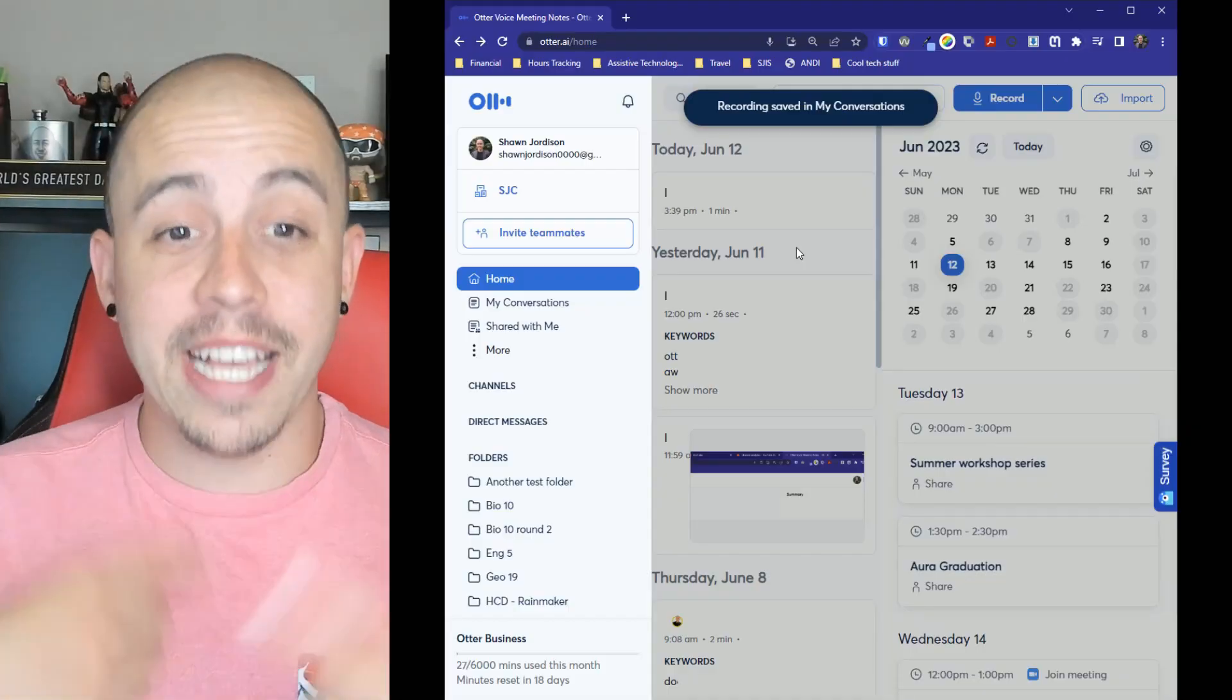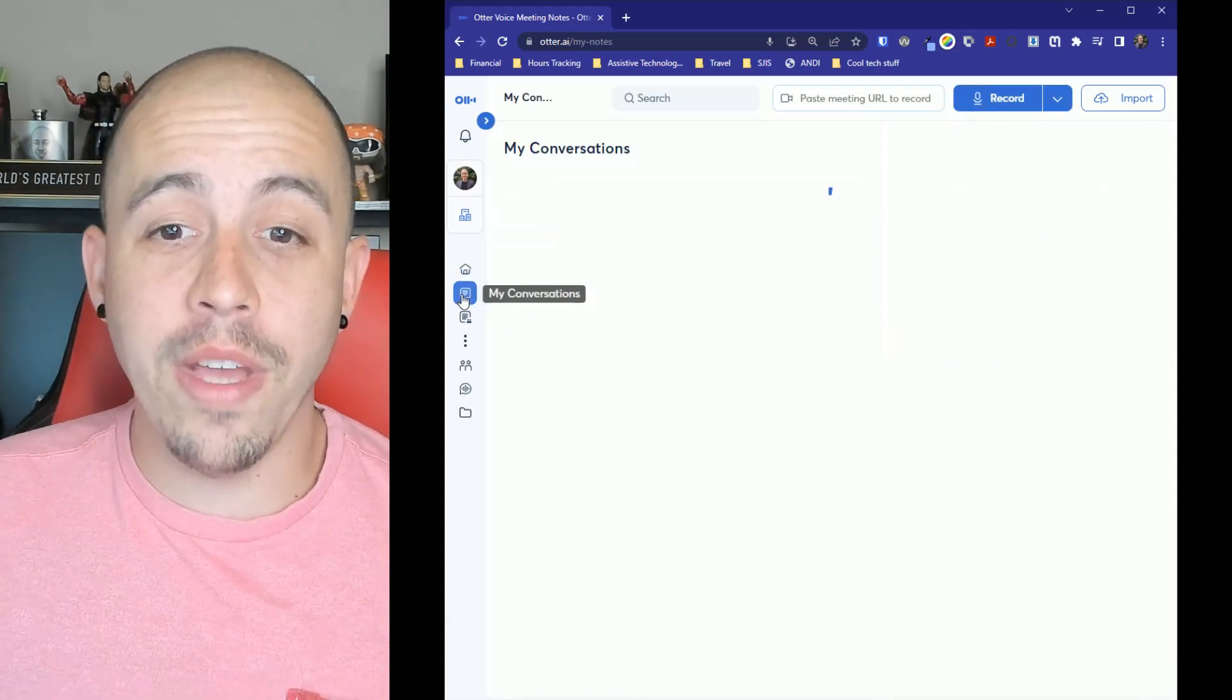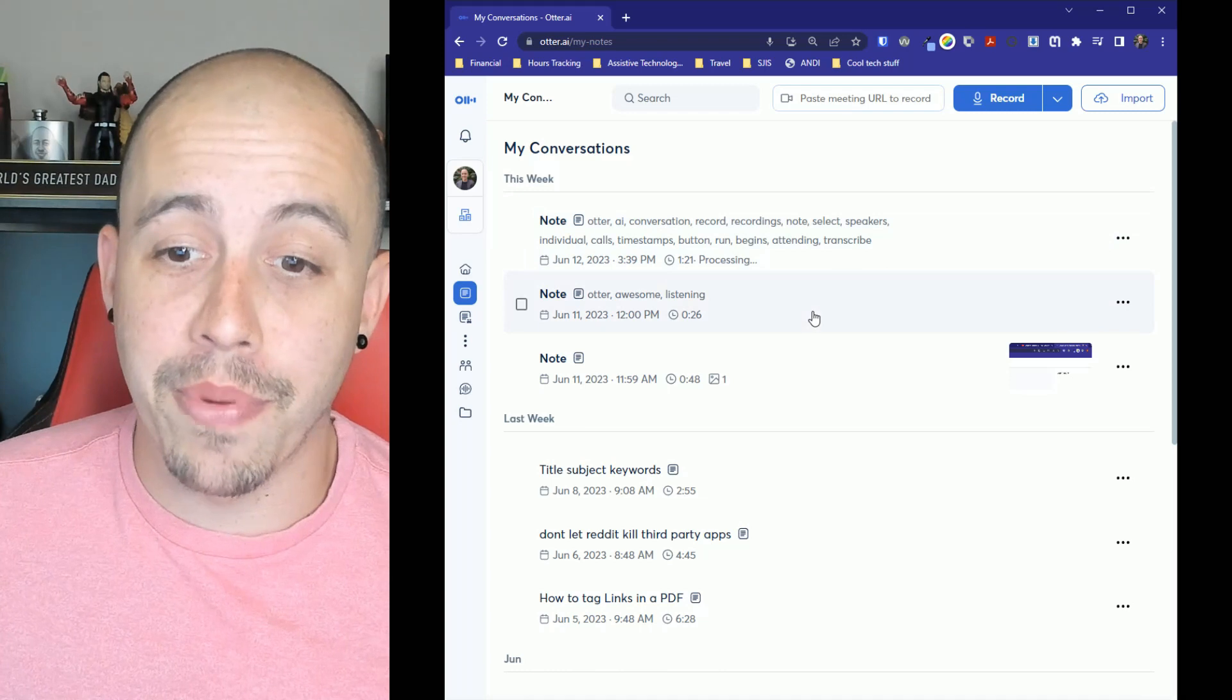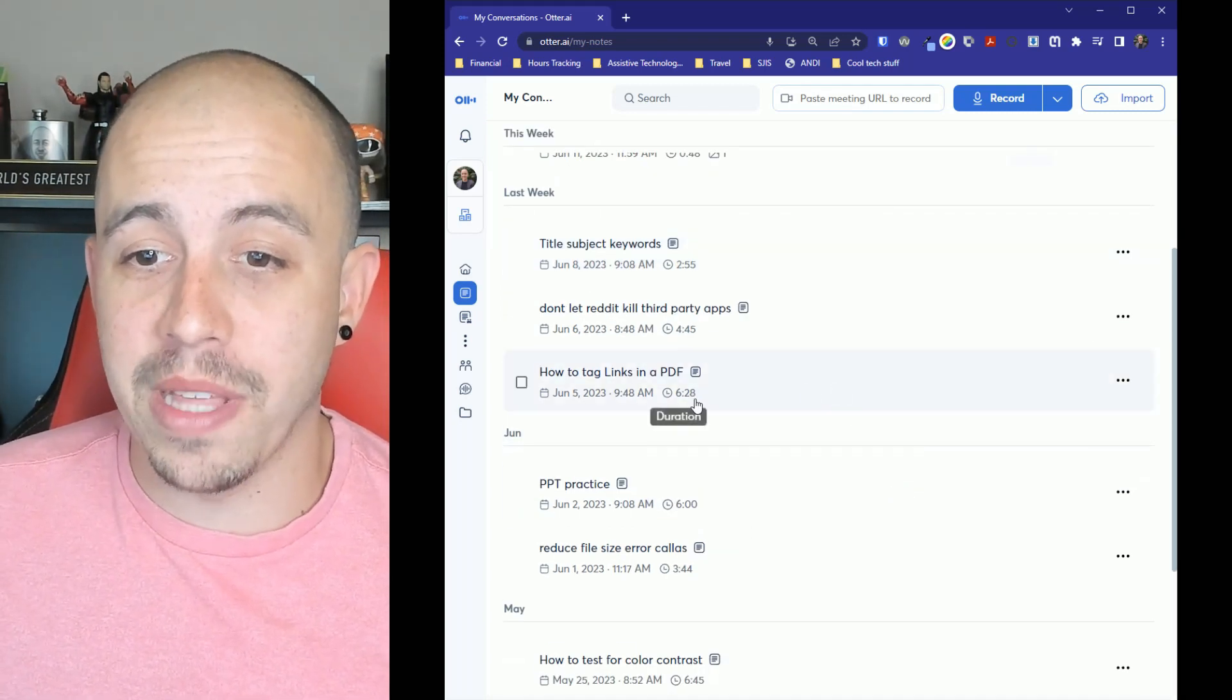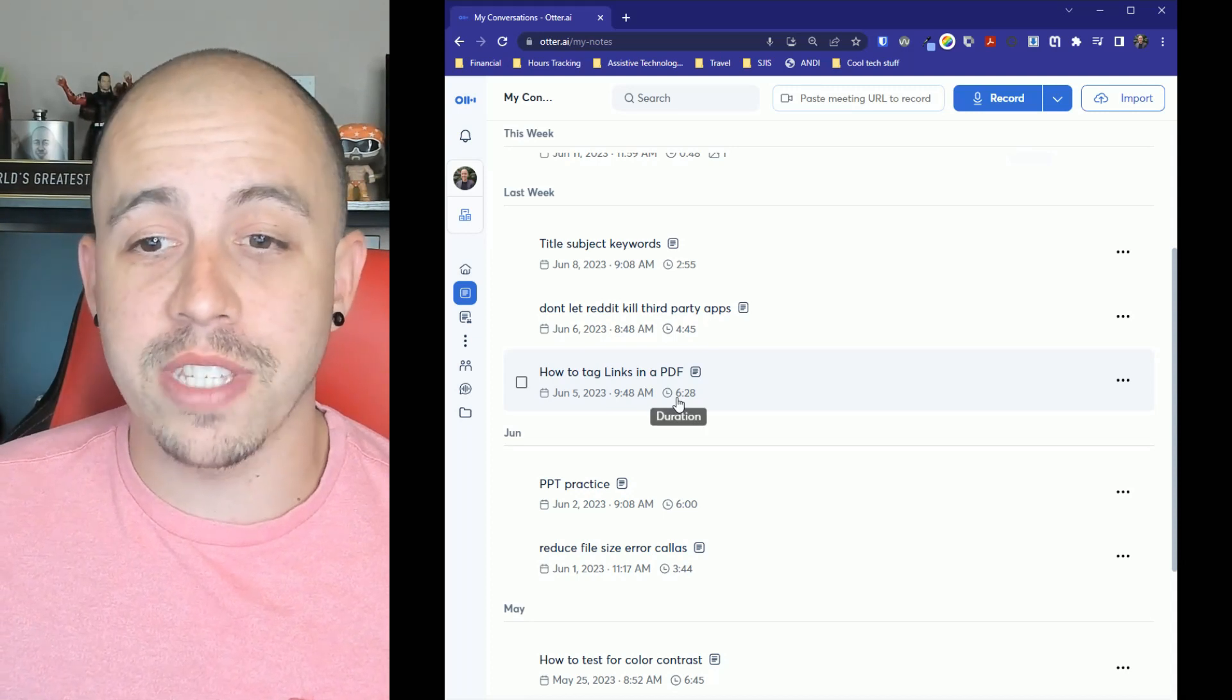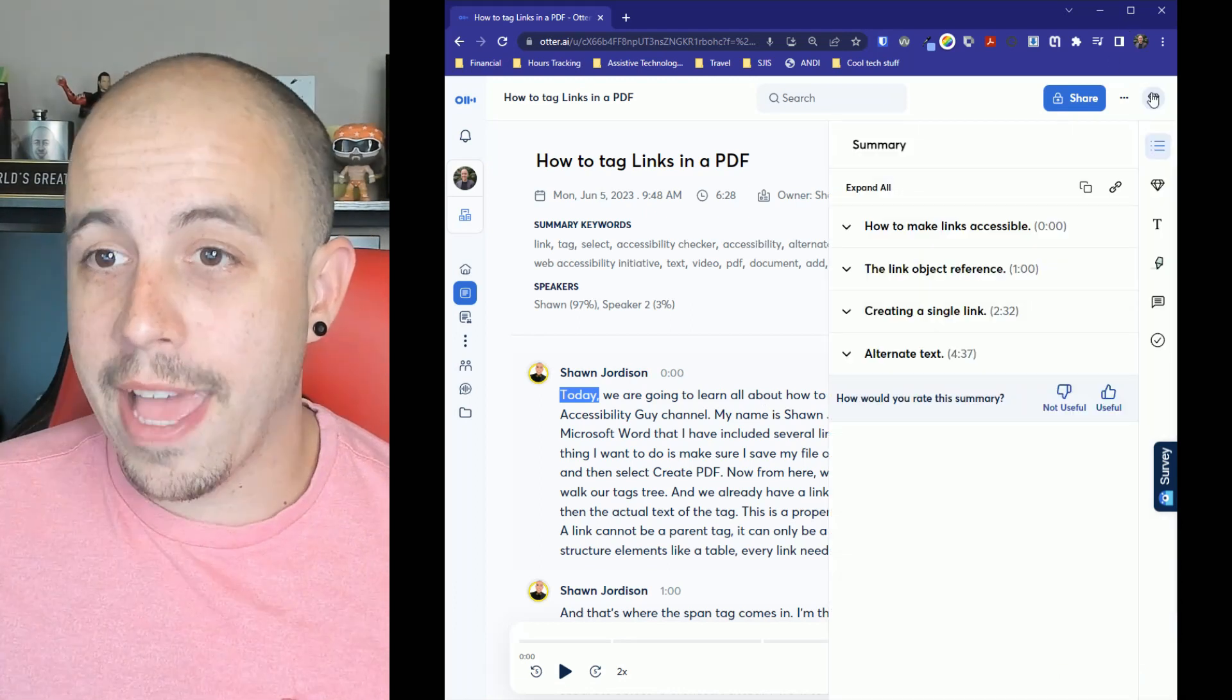And the conversation is going to begin processing in the background. Now, if I go into Otter AI and I look back at one of my previous conversations, I'm going to try to find one that's a little bit longer. So this particular conversation is six minutes and 28 seconds. Let's select it.